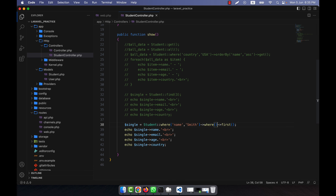I hope you have understood the basics of how we can get or retrieve data from the database using Eloquent ORM and using the model.